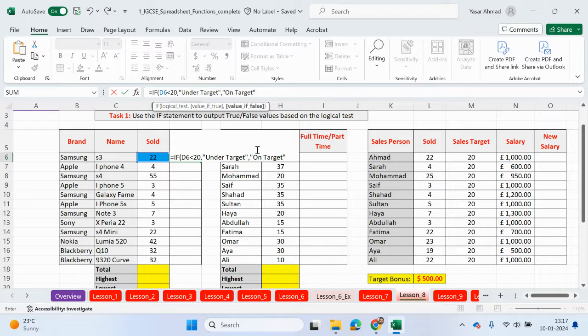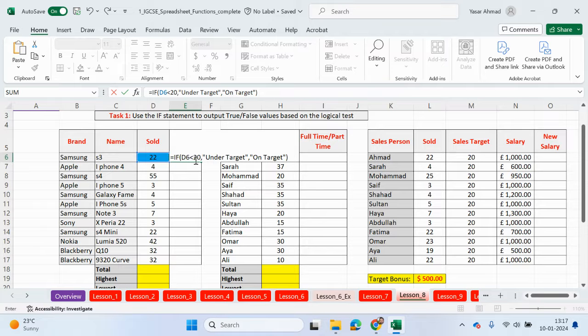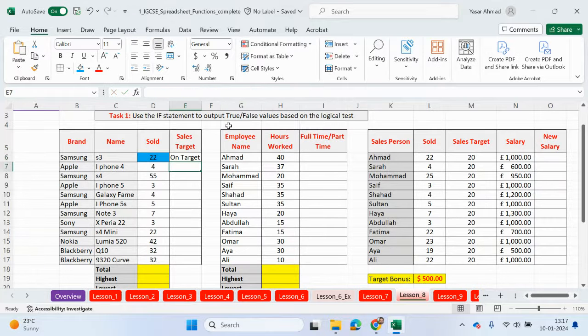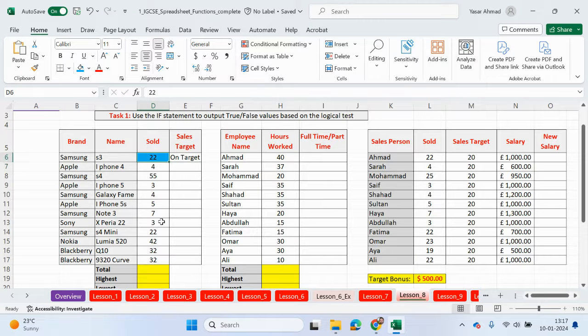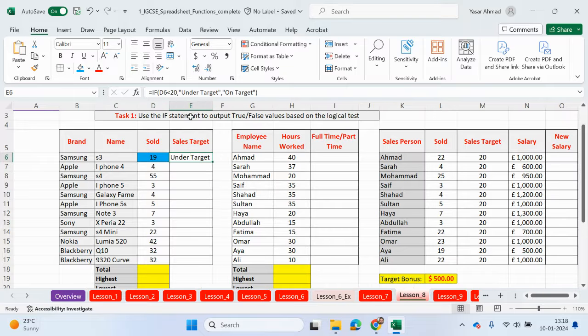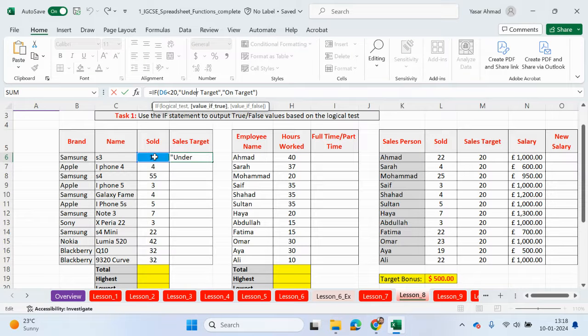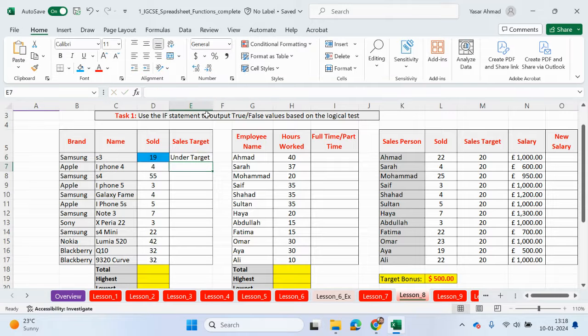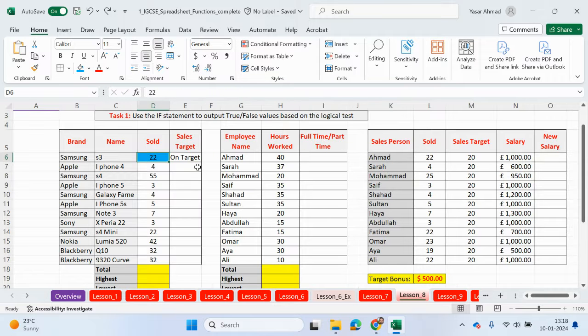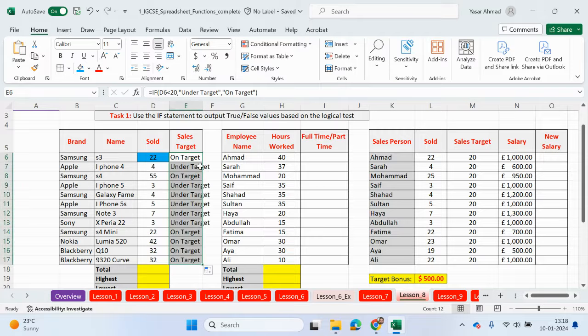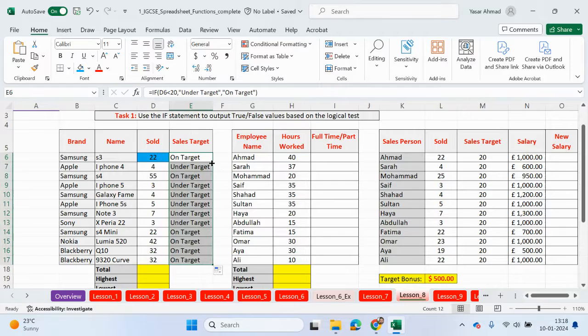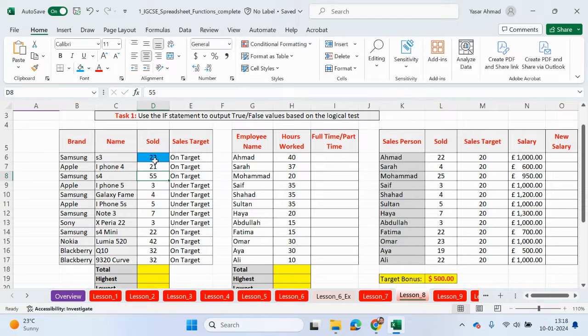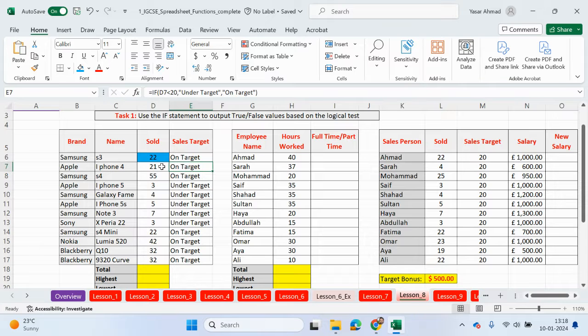So let's have a quick look. So what are we expecting to see? So this value here, D6, is D6 less than 20? It's not true, it's false. So I'm expecting to see on target. However, if I put in 19, which is now less than 20, you can see it's showing the true part. So this is now true, because 19 is less than 20, so it's outputting the true part of the IF statement. Let me just put it back to what it was.